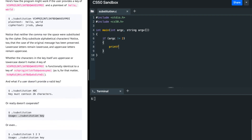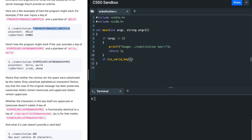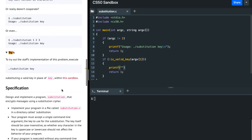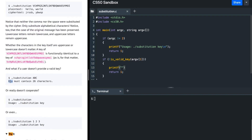I'm going to printf this with a backslash n and return 1. If we also need to validate the key, we check is_valid_key — argv of 1 is going to represent the key. So we're going to check if the key is valid; if it's not valid, we return 1 and printf the error message, which should say: key must contain 26 characters.